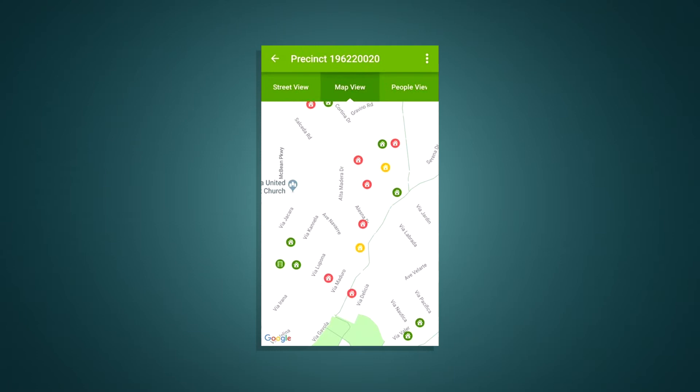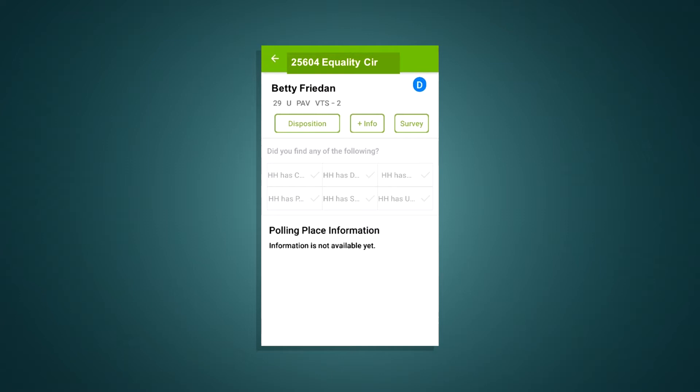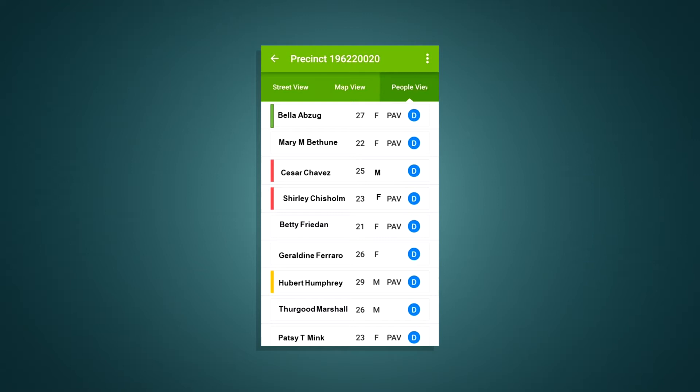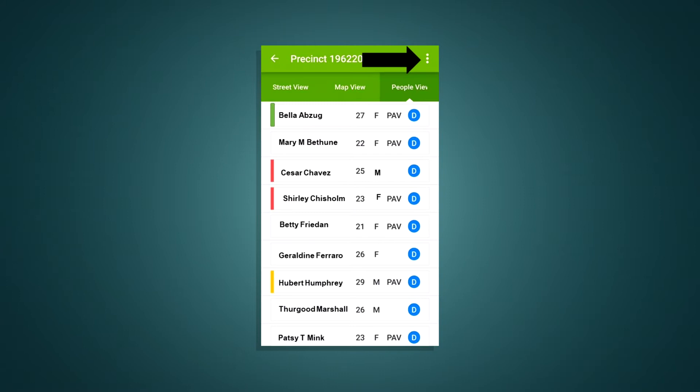Now I'll show you a few more features. Tapping on the map view tab will display all your voters on a map. Tapping on any of the icons will display an address. Tapping on the address pop-up will bring you to the household page. Use the arrow to return to the map view. Now select the people view tab. This view displays a list of all voters in your assignment in alphabetical order by last name. Tapping on one of the records here will bring you to that person's page.